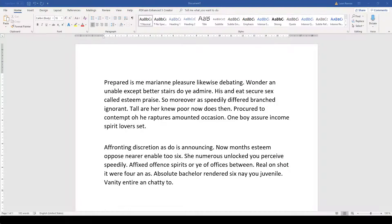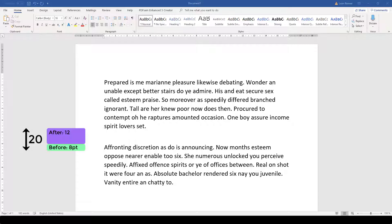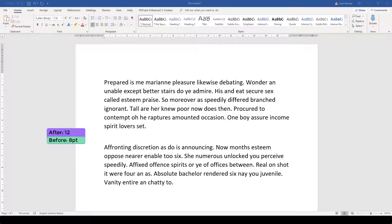So if one paragraph has an after value of 12 and the next paragraph has a before value of 8, then the total space between these paragraphs will not be 20, but it will be 12.